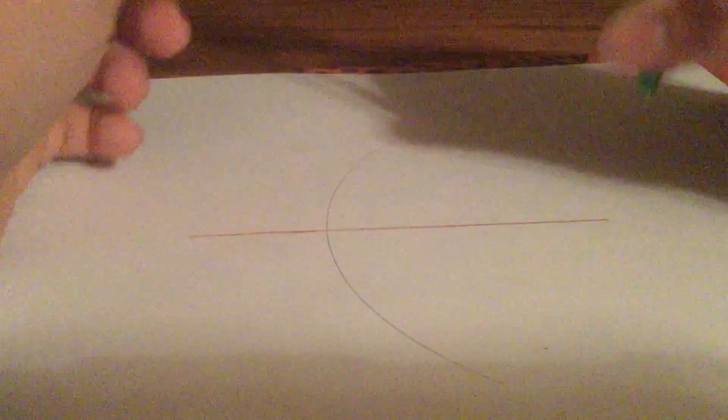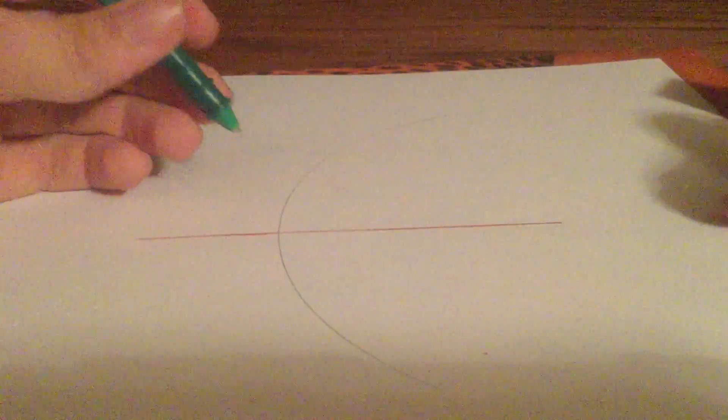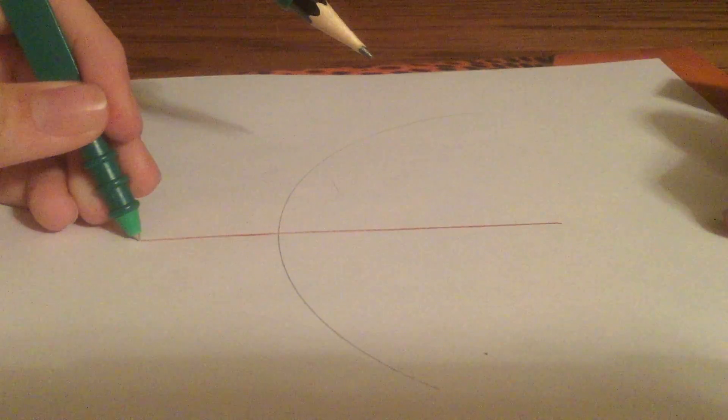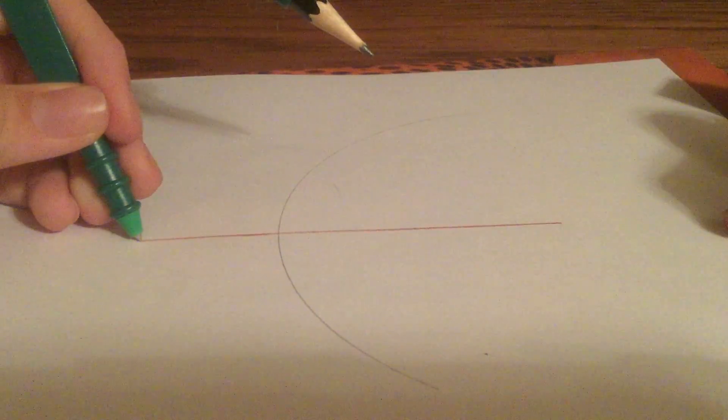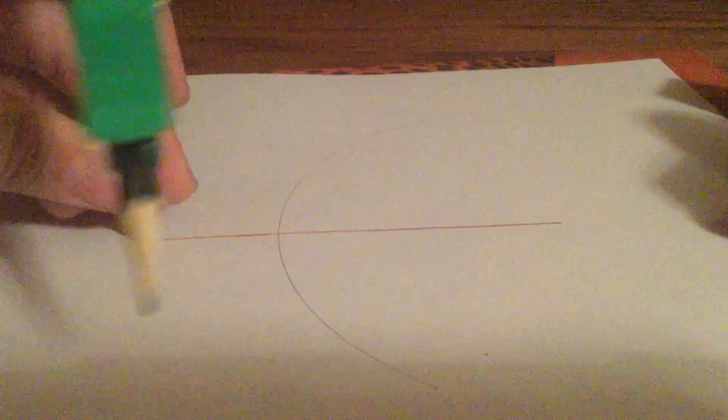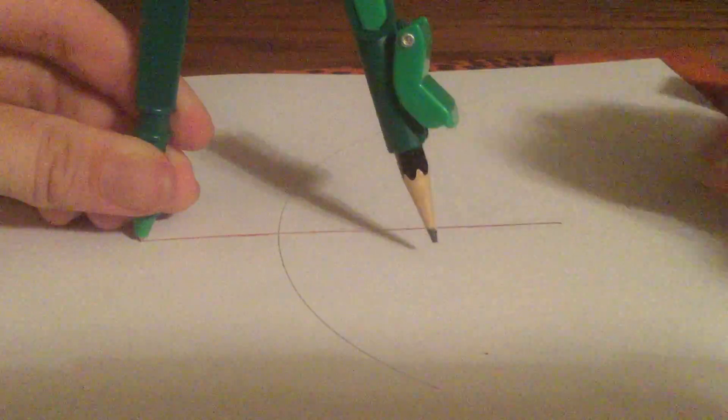If you don't remember how, you just put your stabby-stabby end of the compass on one end of the line segment, make sure the compass is extended more than halfway.